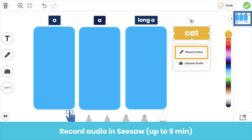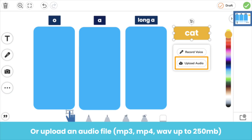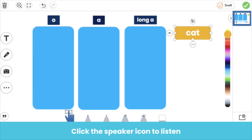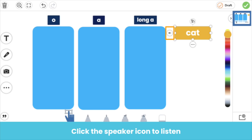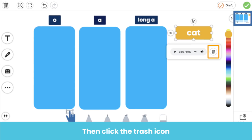Choose record voice to record up to five minutes of audio in Seesaw, or choose upload audio to upload an audio file up to 250 megabytes. Click the speaker icon to listen — it looks like this. You can find it next to the object, here.